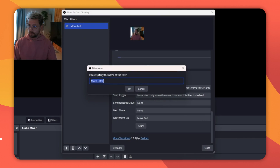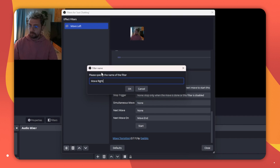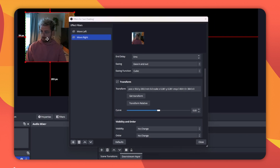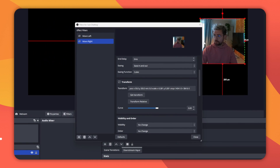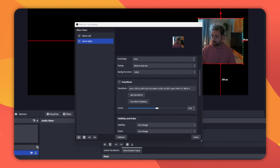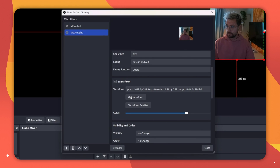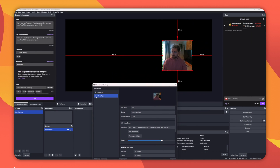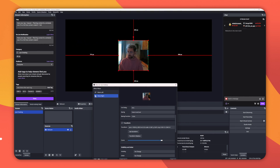Now we need to right-click the filter and duplicate it so it has the same settings. Just call this Move Right. Now move the cam to where we want it on the right. I'll use the handy Shift plus arrow keys to move 10 pixels at a time so it's in the right place. Once happy, press Get Transform on the Move Right filter. Now when we press the eye icon to toggle each filter on, the cam will move.